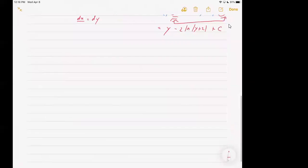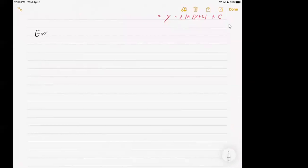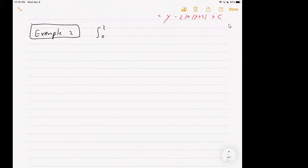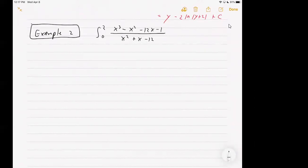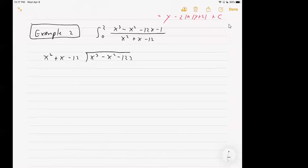That was a relatively easy case where you could avoid doing long division. Now I want to look at a case where you must do long division. So this is Example 2. In this case, we're going to integrate using limits — so that's new. We'll integrate x cubed minus x squared minus 12x minus 1 all over x squared plus x minus 12. Actually, we could potentially avoid long division, but in general long division will work. So if I write my divisor first, x squared plus x minus 12, I'm going to divide into the dividend.